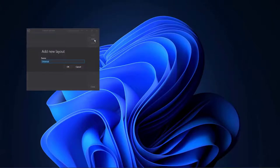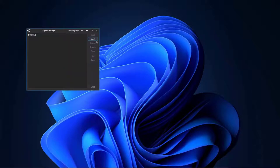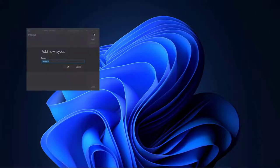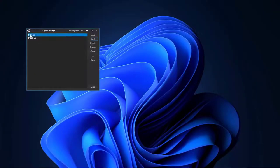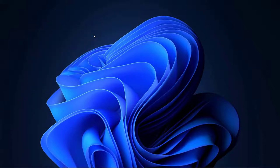Let's call this first layout 'BTC on Bybit'. Now let's add another one and call that 'ETH on Bybit'. So now we have one workspace with two layouts.